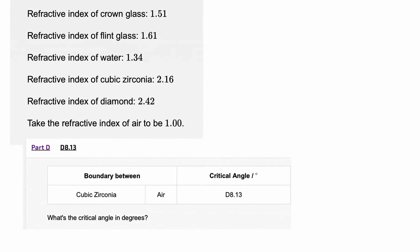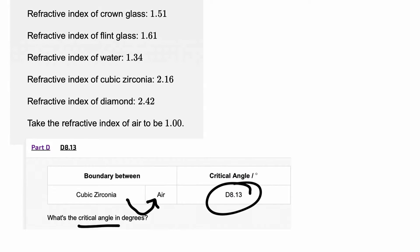We're going to go through the answer to question d8.13 from Isaac Physics Essential Pre-Uni Physics, the d8 refraction and total internal reflection game board. This question asks us to work out the critical angle between cubic zirconia and air.